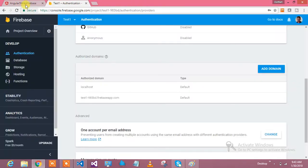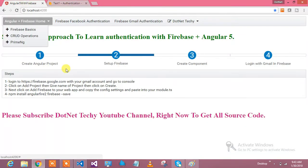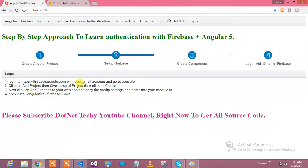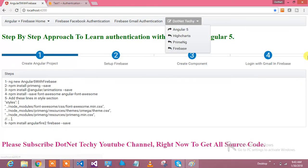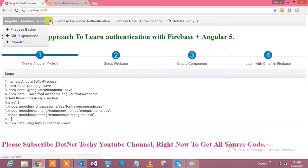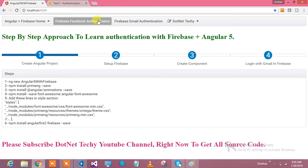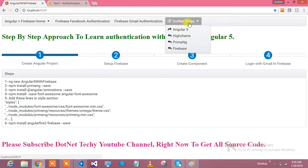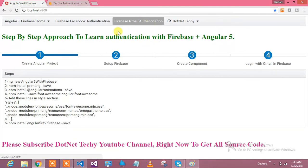I've done the presentation in such a way that you can learn. There is no presentation - I created the UI itself. Here is my Angular Firebase Home - I will be coming up with Firebase basics, CRUD operation, Prime NG, Firebase Facebook authentication, Firebase Gmail authentication today, and I have lots of tutorials on Angular 5 charts.